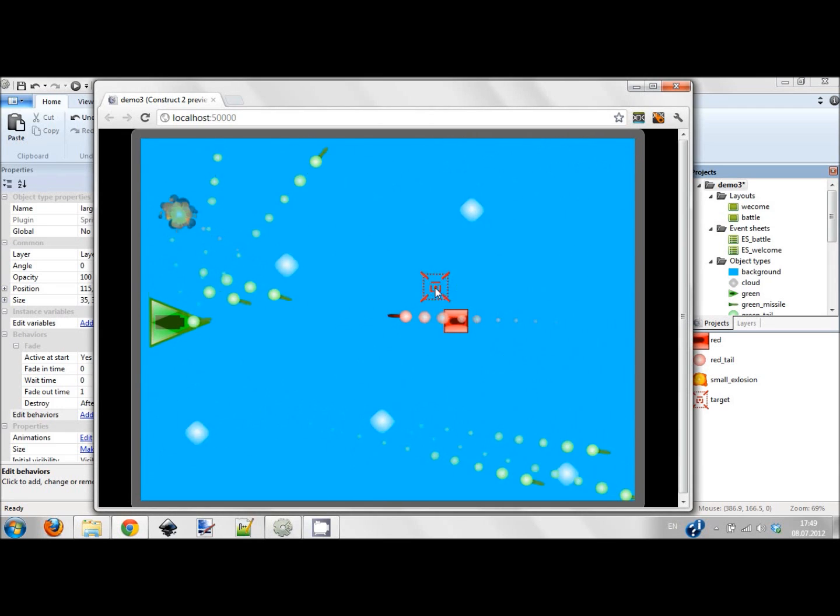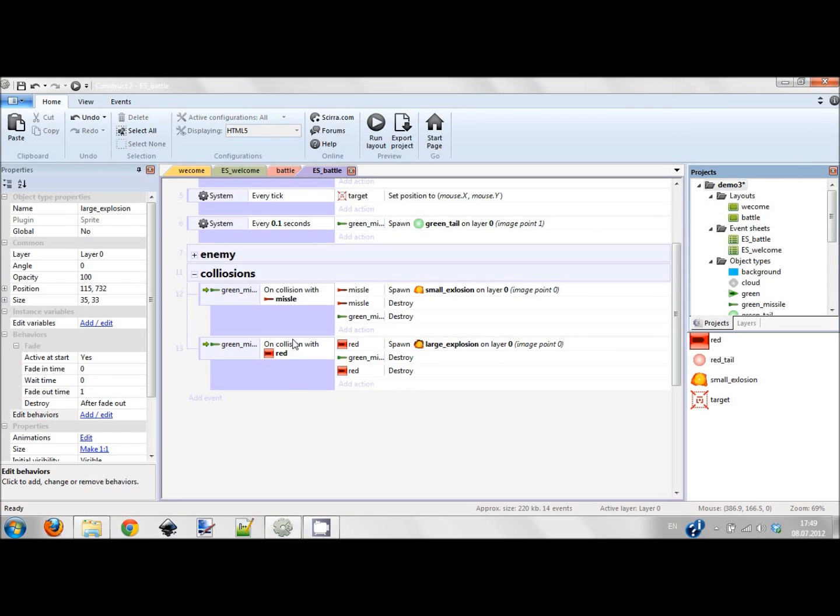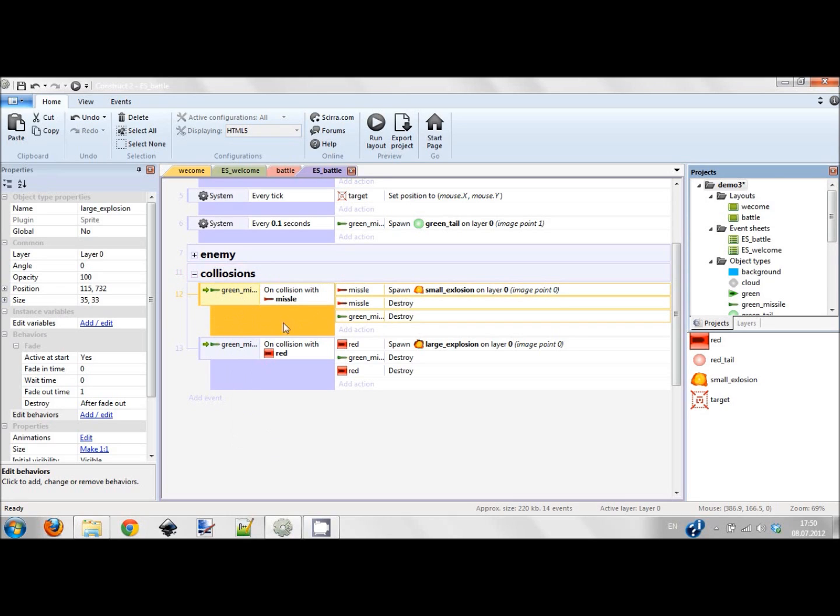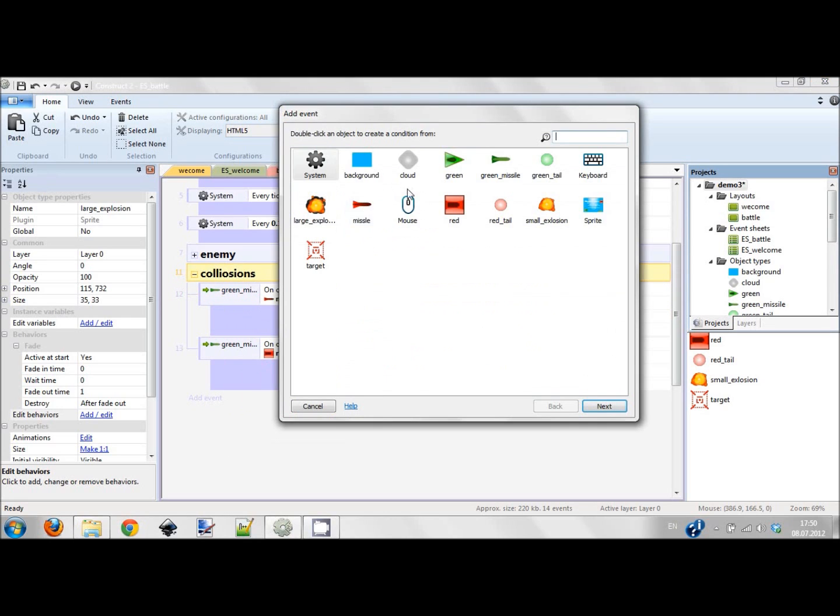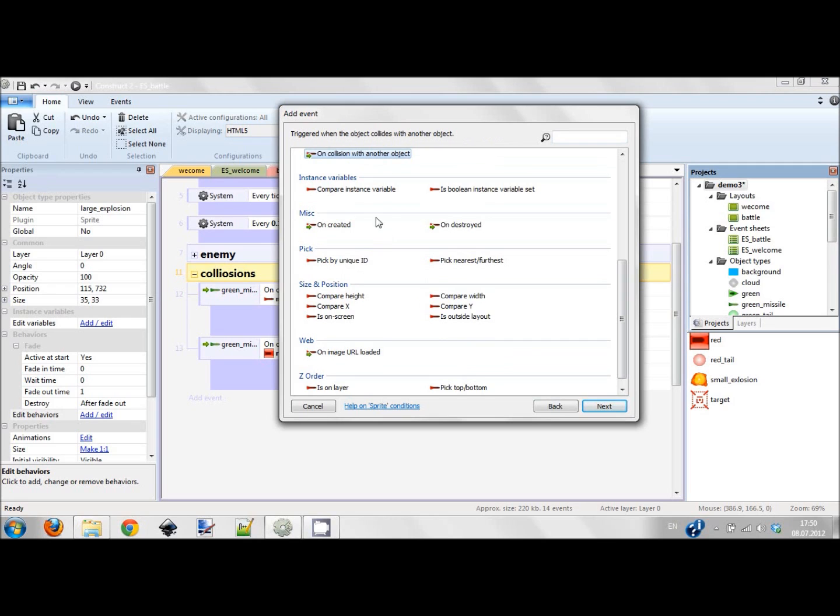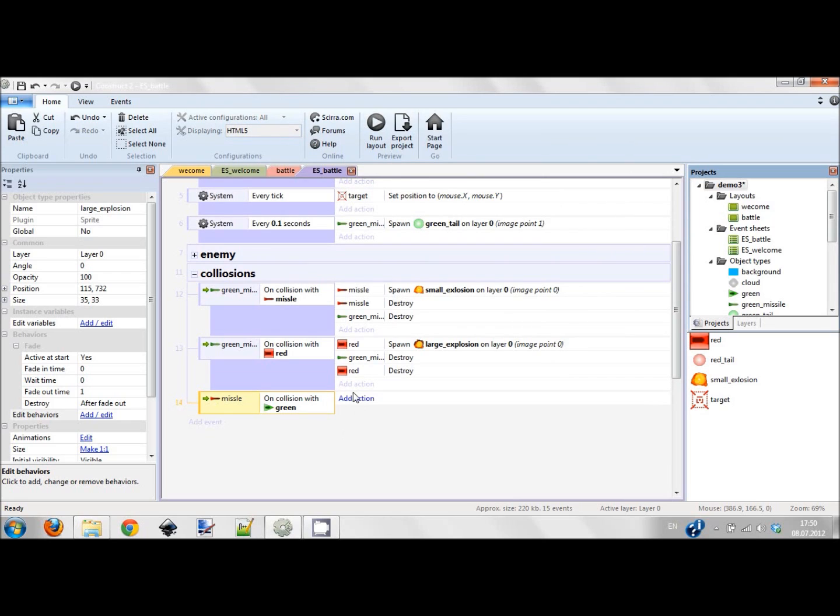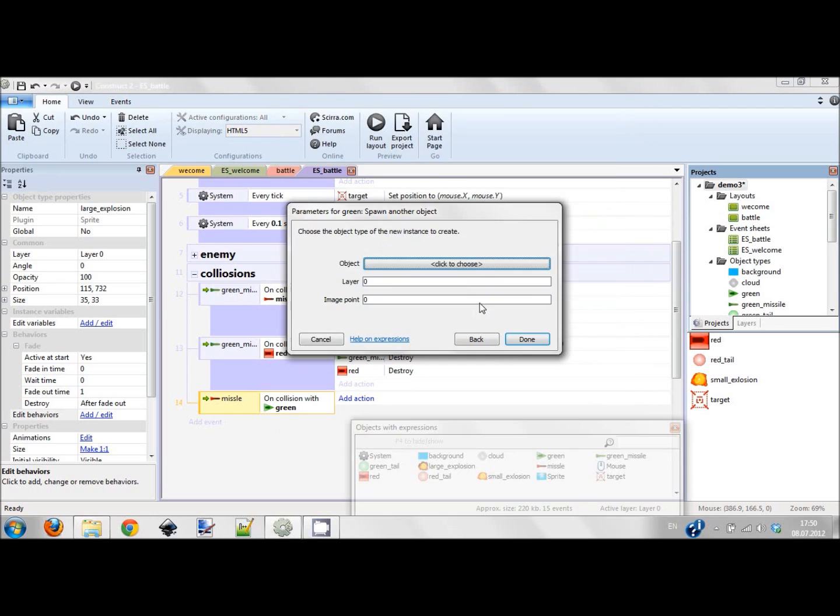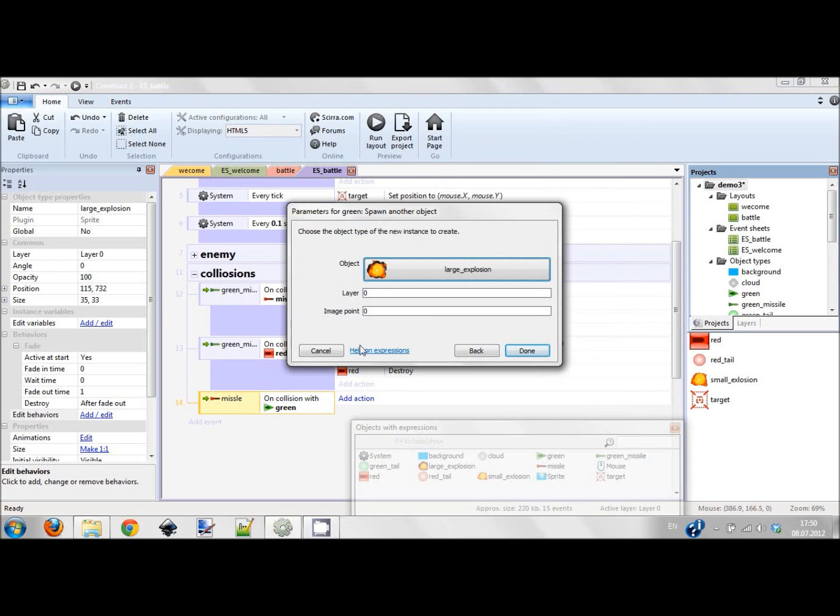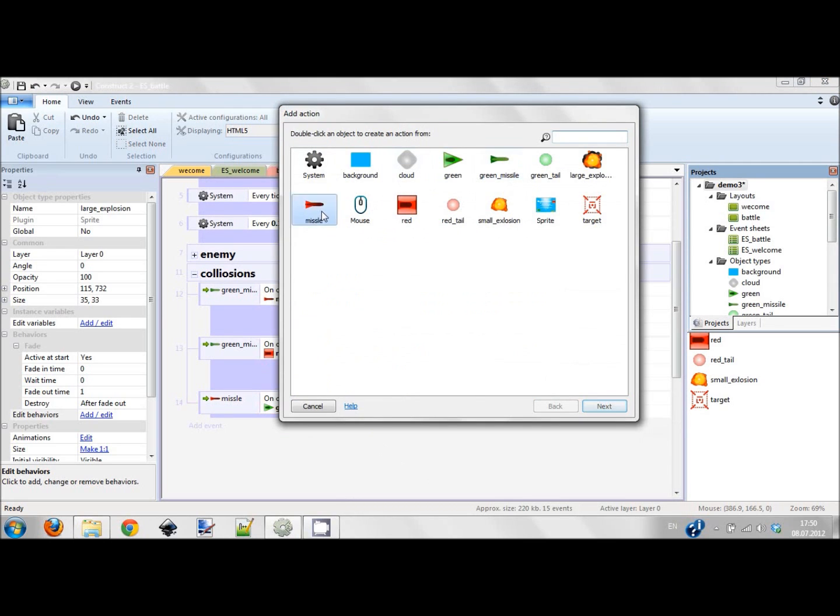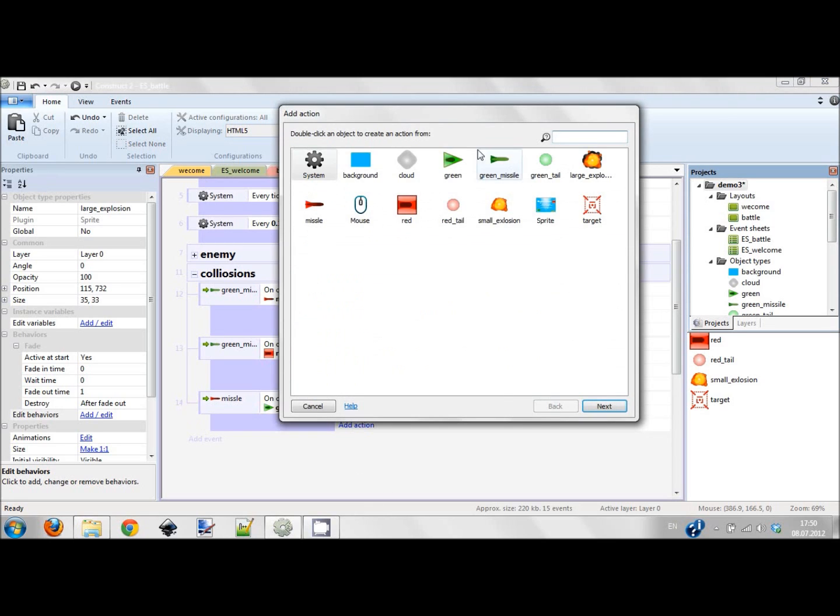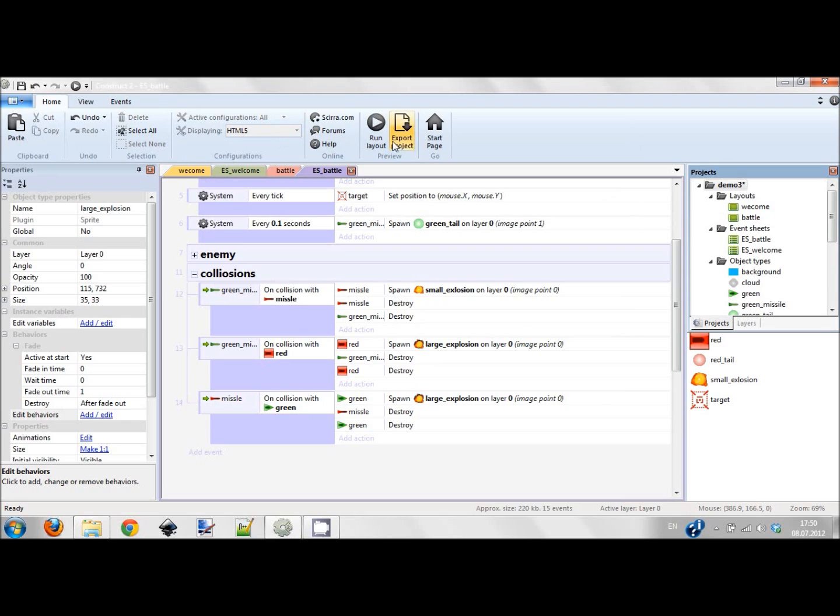Now we have to handle collisions of red missile with the green ship, because we have the collision of green missile with red missile. So red missile with green missile is pretty much the same. Now we're adding sub event - red missile on collision with another object, this object would be green guy. Green guy should spawn large explosion, and red missile should be destroyed and green guy should be destroyed. And everybody should be destroyed, so actually the game is ready now.